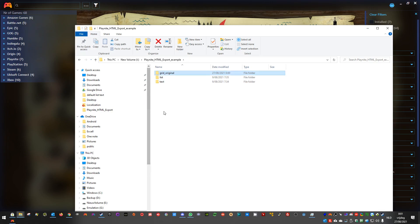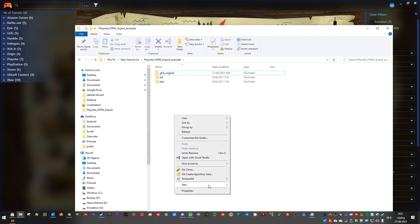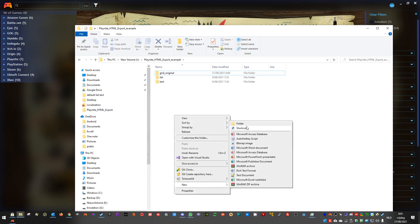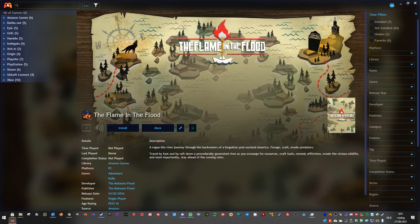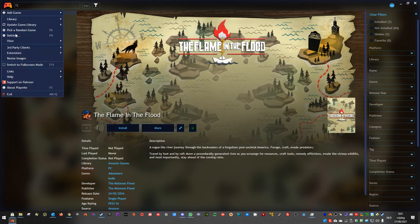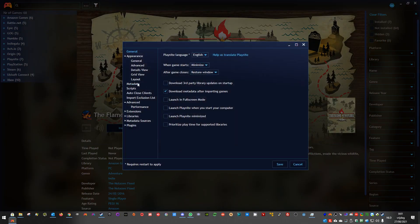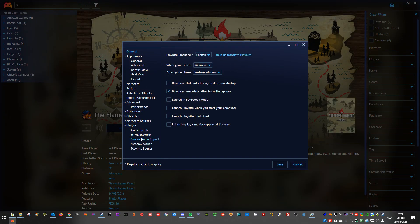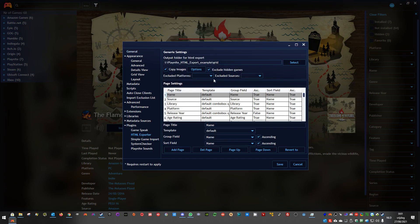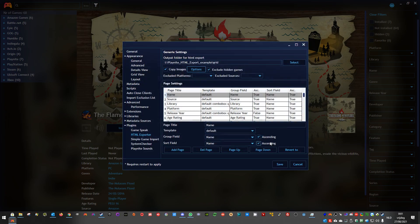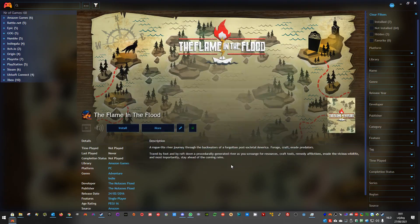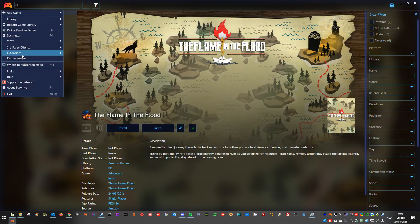I create a new folder again. Let's put the options you would normally use to reduce your library size. Your output. It's basically enabling everything. Force convert, except always process. And then close and save. And let's export again.